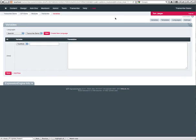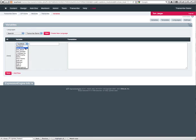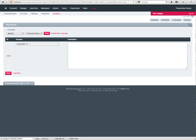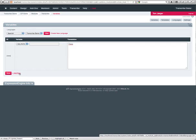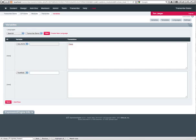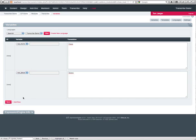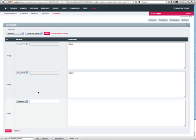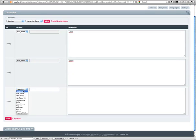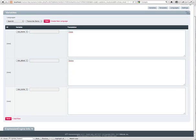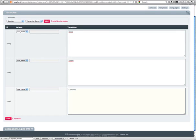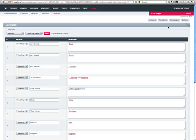Alright, so now that we went ahead and created our second translation, we're going to go ahead and populate the variables for the second translation. Notice we have the variable names pre-populated. And we're going to populate them with our given translations. For this example today, I grabbed the translations from Google. It's generally something you should not do when developing a multilingual site.